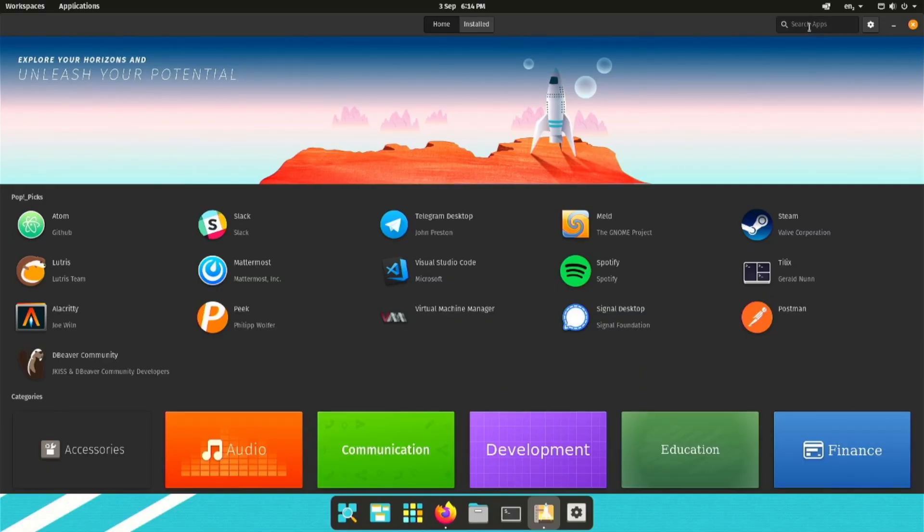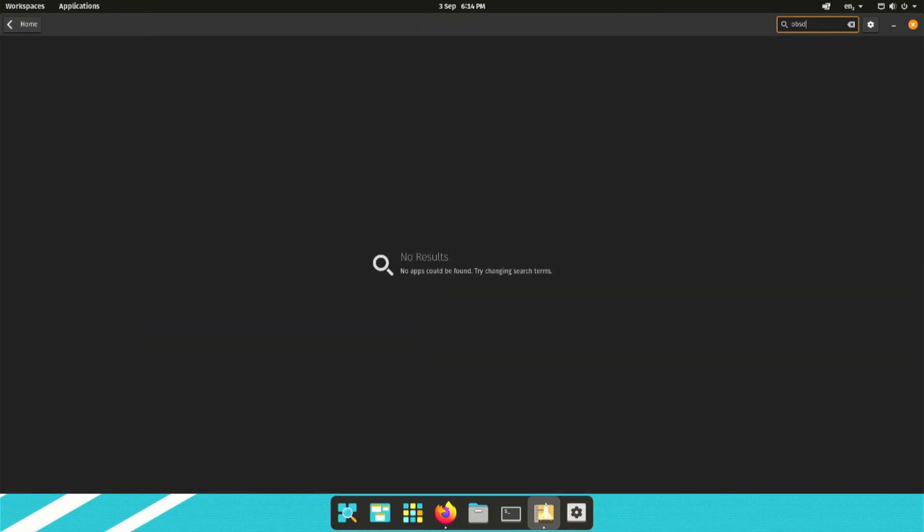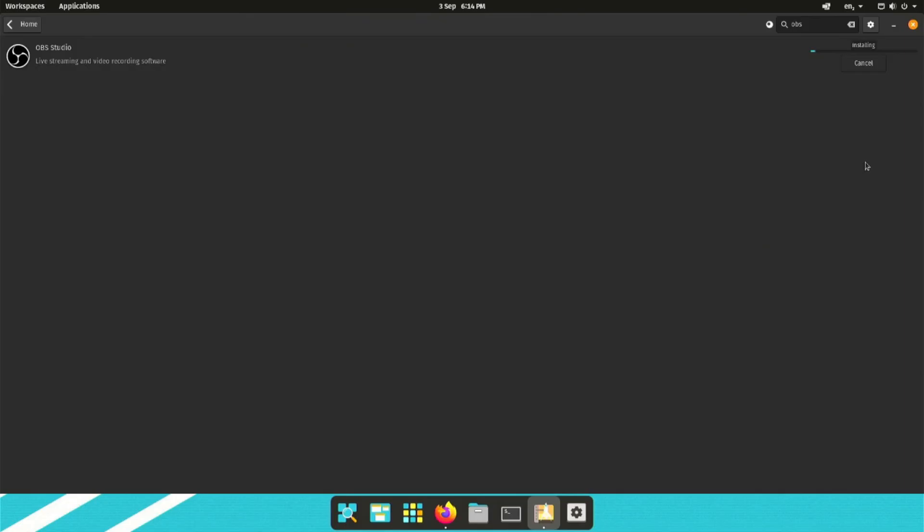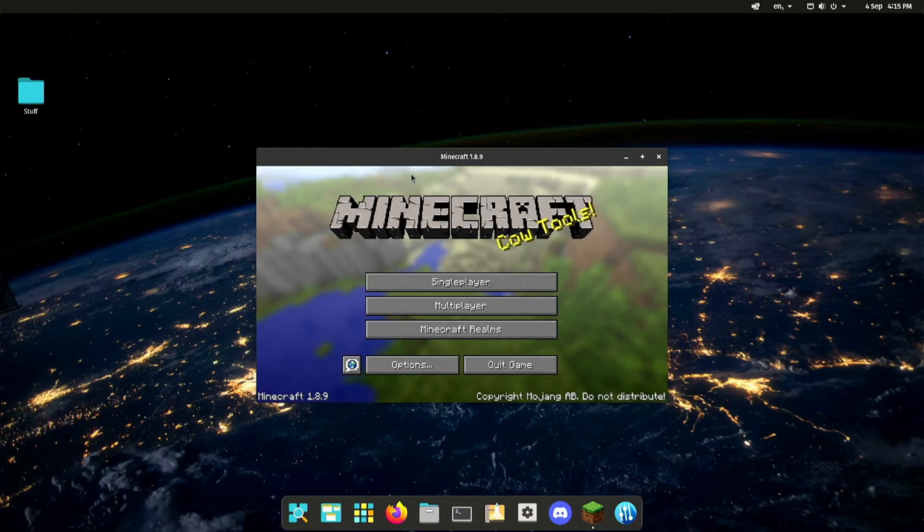I'm going to go ahead and install a few applications. So I'm going to install OBS here. The thing I love about Linux is to install an application, literally one click, no setup installers, no going next, next, next and installing a load of bloatware on your computer in the process. One click, it installs. Boom.